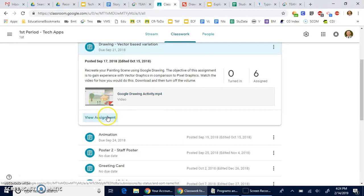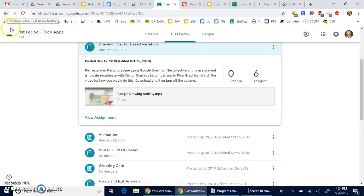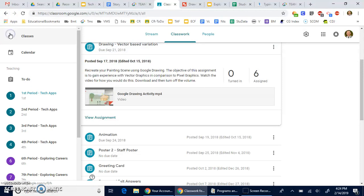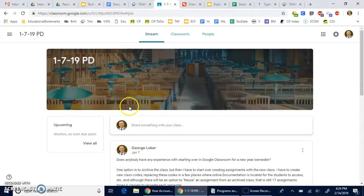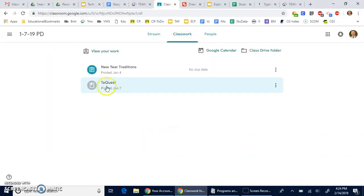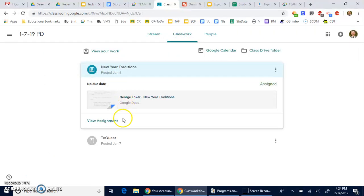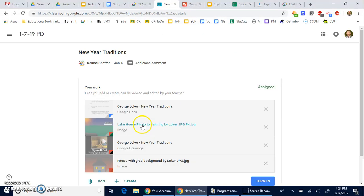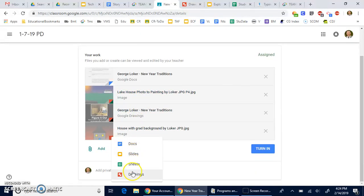Click on View Assignment. It looks a little different for me so I won't be able to show you this, but click on View Assignment and then click on Create and create a Google Drawing. You'll click on the assignment, click on View Assignment, and then click on Create and you'll see the icon for Drawings.